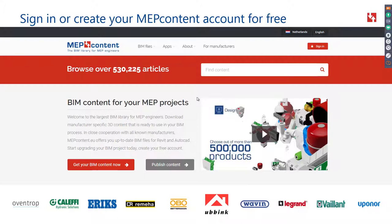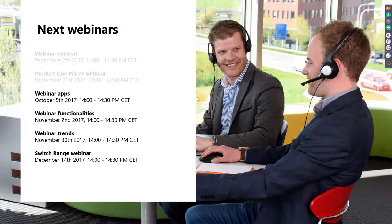We're coming to the end of this webinar. I'd like to thank you for joining. I hope this was interesting and you've learned something new. If you have any questions, we'll be here for a few more minutes. Feel free to ask, or reach us by phone or email afterwards. We're looking forward to sharing ideas about BIM. We also have a series of webinars — we've covered content and the product line placer, and the next webinar will also be about apps from a different perspective.